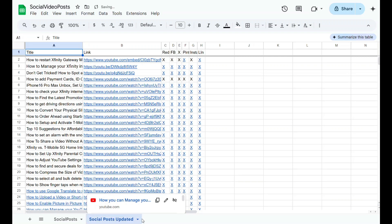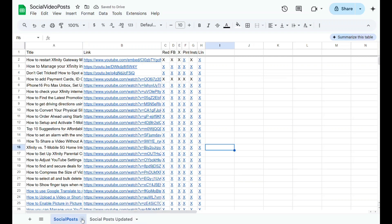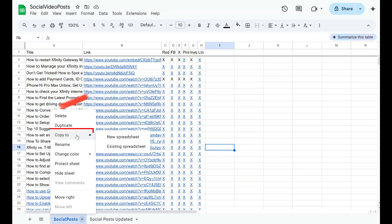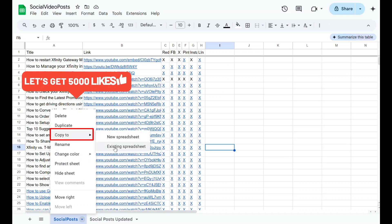To move a sheet to another Google Sheets document, click on the sheet you want to move. Right-click, or click the down arrow next to the sheet name to open the menu. Go to Copy to and then select Existing Spreadsheet.